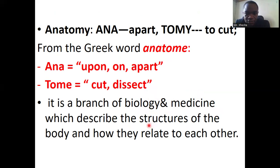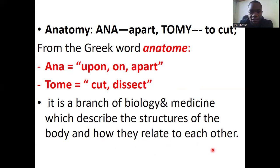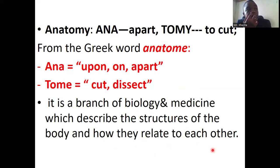Anatomy deals with the study of structures of the human body and how they relate with each other. Apart from that, in anatomy you're also going to learn some of the disorders that may affect various structures of the human body.